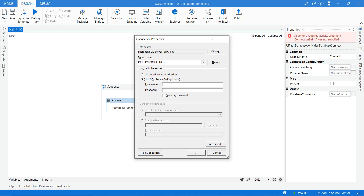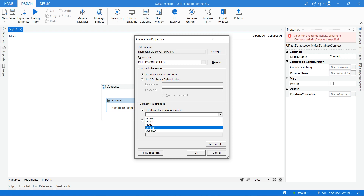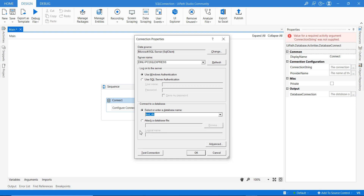It will then ask for either Windows Authentication or SQL Server Authentication with a username and password. I am choosing Windows Authentication. You also need to select which database you want to connect to on the SQL Server. I have multiple databases and I will select 'testDB' as my database name.